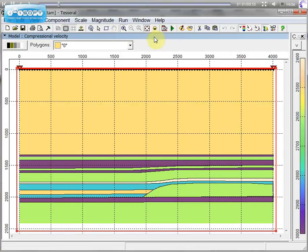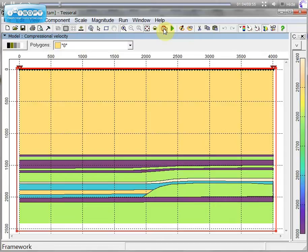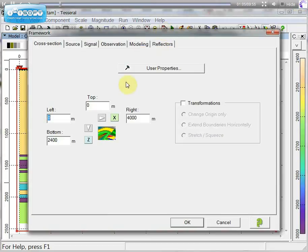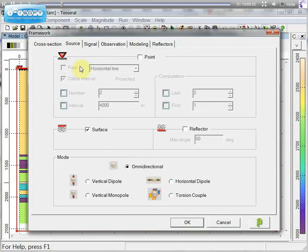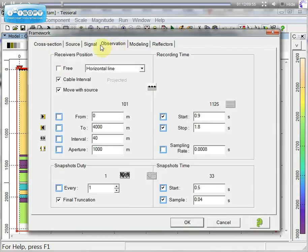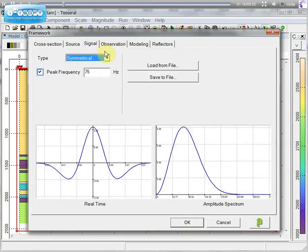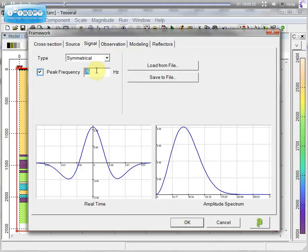Most important button, you can use framework where you can specify number of sources, receivers and their spread. You can choose shape of signal and its peak frequency.